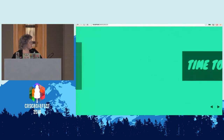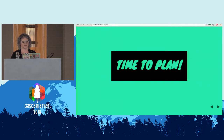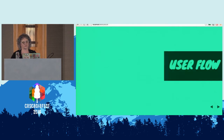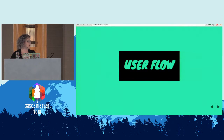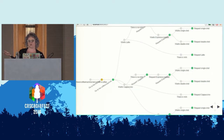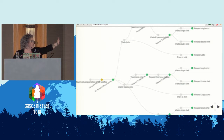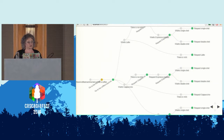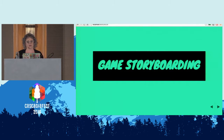So it's time to plan. How are we going to plan the game? You're all going to be familiar with something like a UX/UI user flow map. This one is about getting coffee — you have your start states and then they branch out into other actions, and game storyboarding is exactly the same.